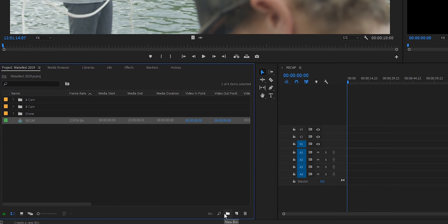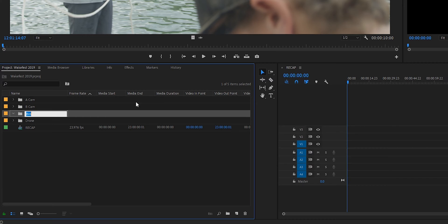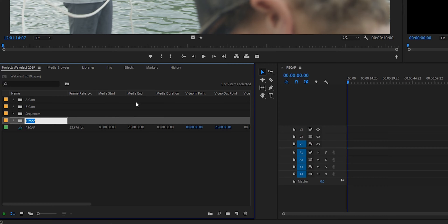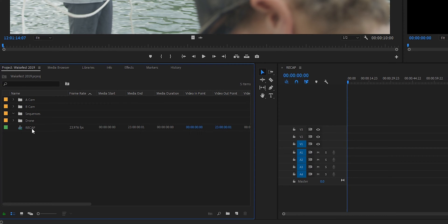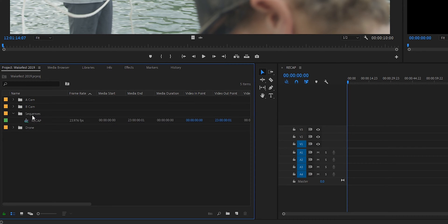I told you organization is key. I like to make a sequence bin, drag and drop right there — and then when you have a bin highlighted, whenever you make a new sequence it's gonna go into that bin. So now I need to make another sequence to kind of cull through the footage.